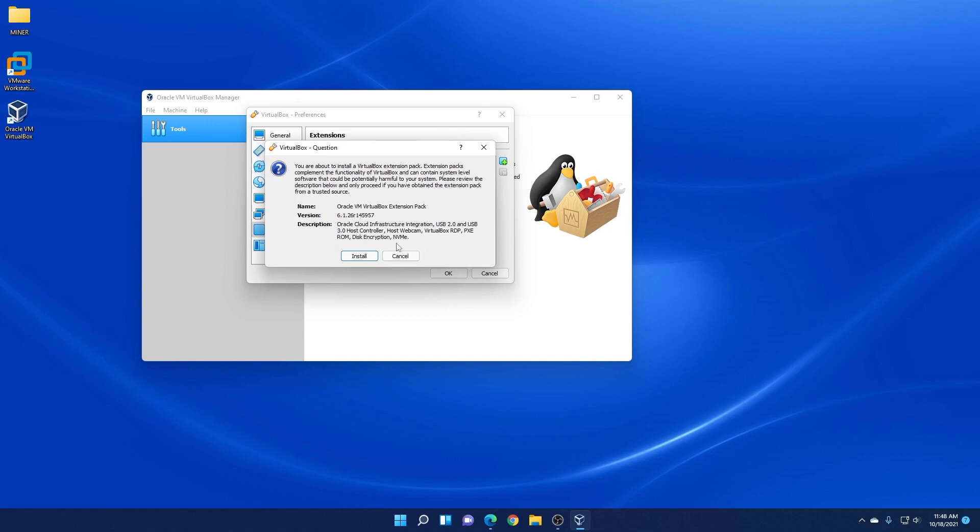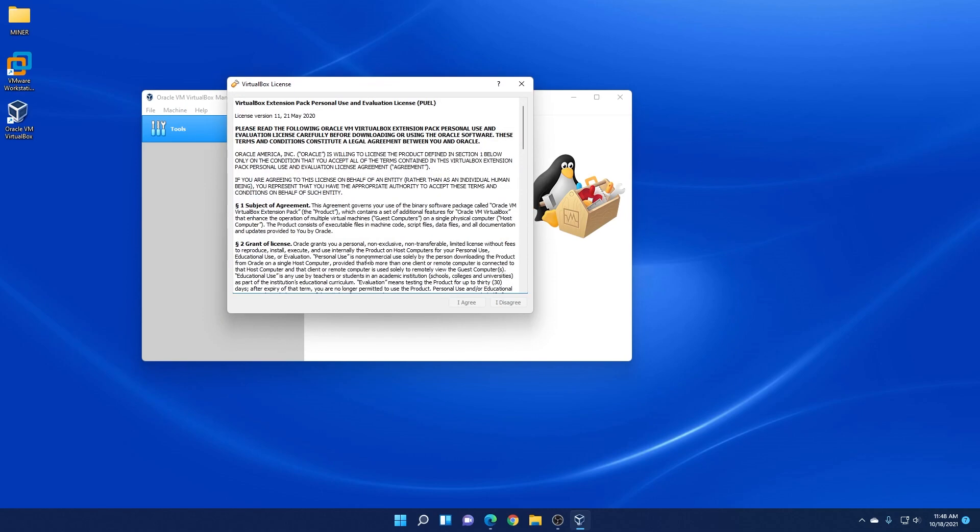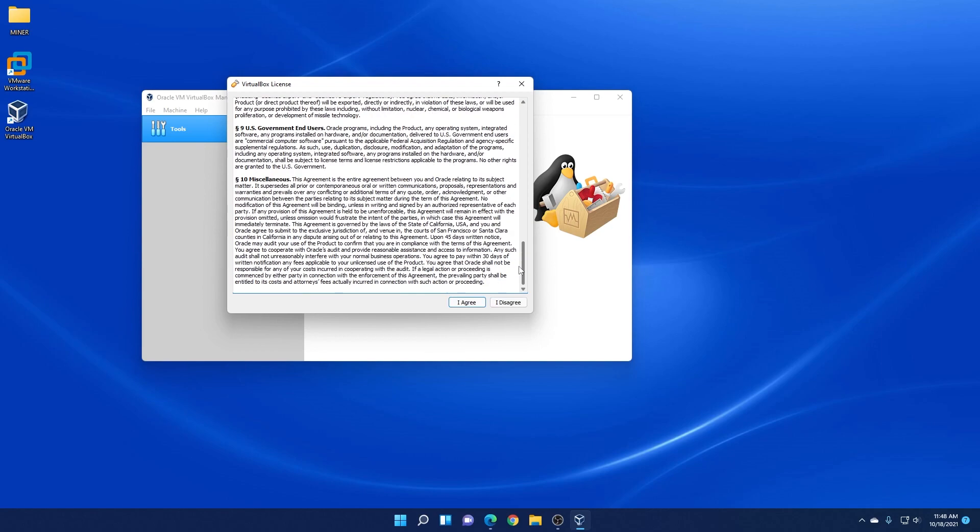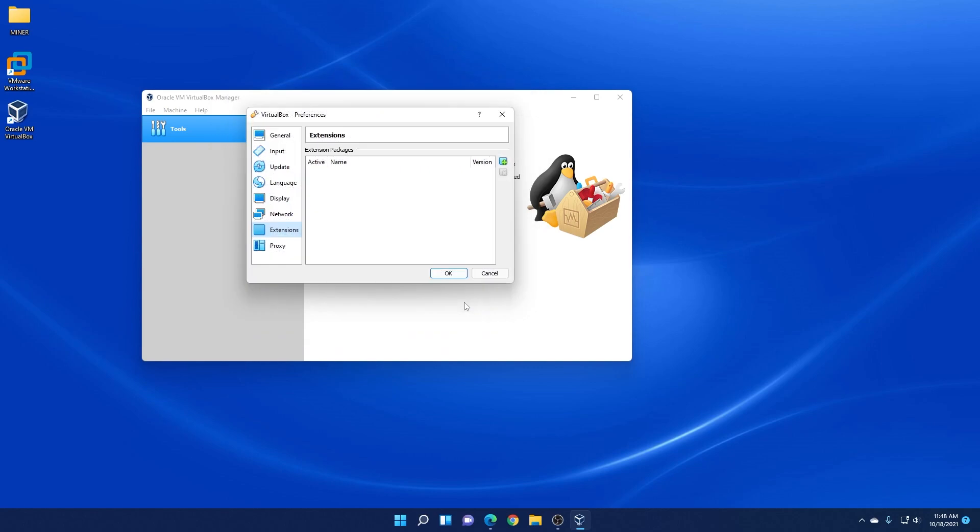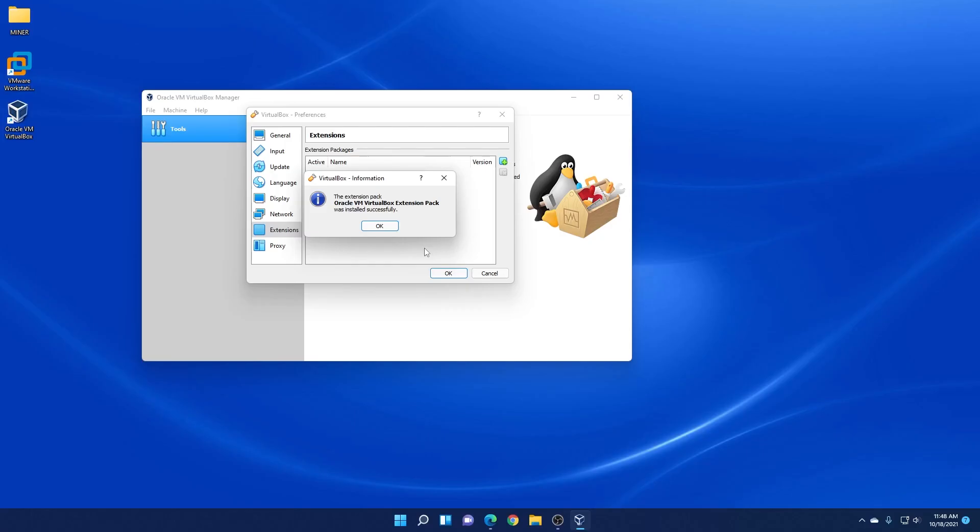And now it's going to ask me if I want to install it. And we'll just click on install. And then we want to make sure that we scroll all the way to the bottom and then we can select I agree. So yes to the prompt. And it's going to begin to install. And then once it's completed you'll get this successful notification.